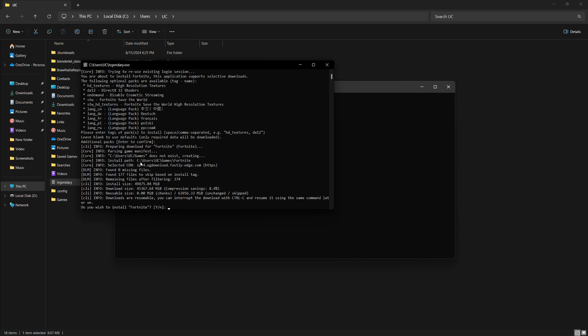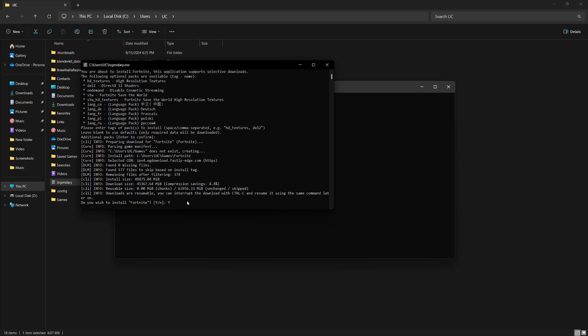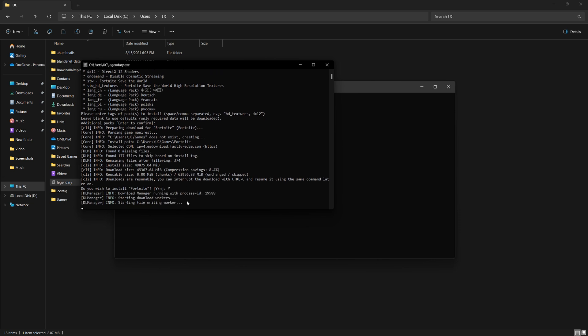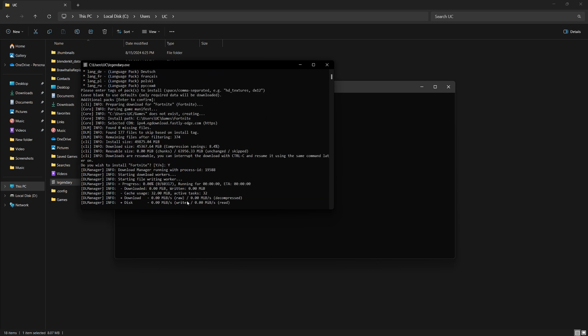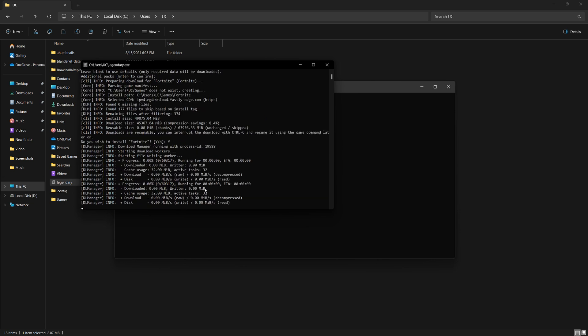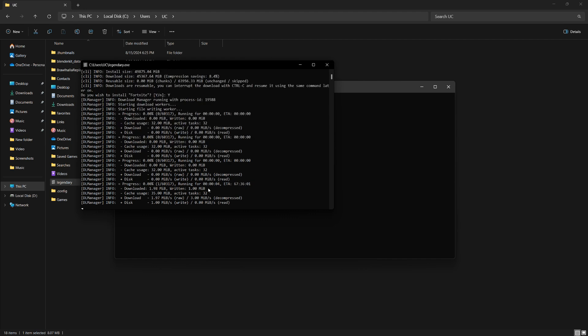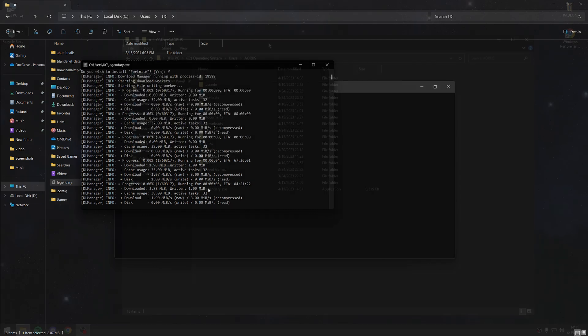During the download, you'll see information like how much data needs to be downloaded and the estimated time. You can monitor the progress here. When the installation is complete, Fortnite will be ready to launch.